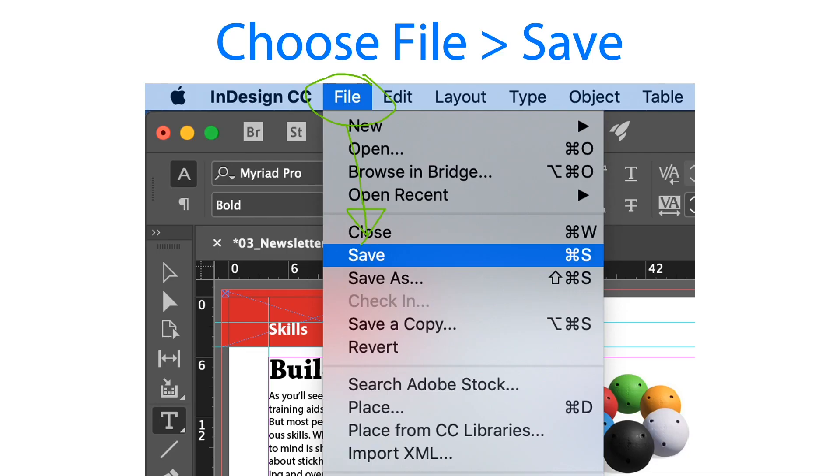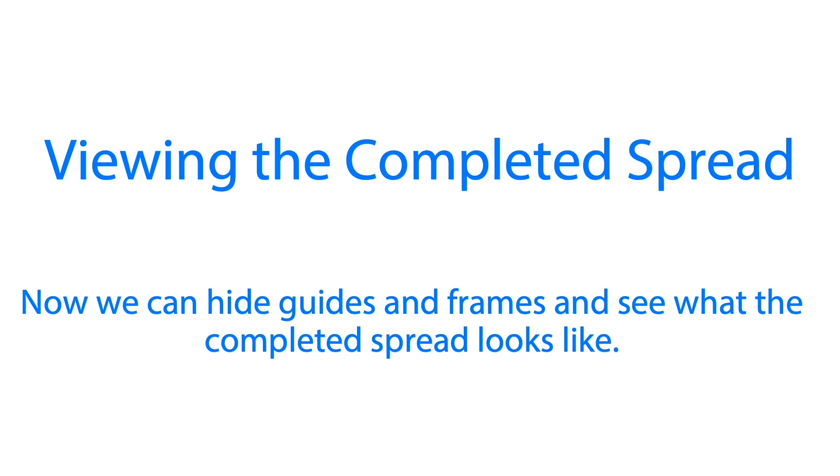Once we're done with that we can save what we have done so far. I think we are now ready to view the completed spread in our Adobe InDesign document. Now let's go to viewing the completed spread. We wanted to hide the guides and the frames and see what the completed spread looks like.